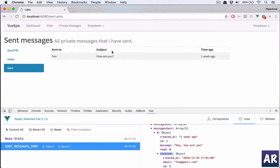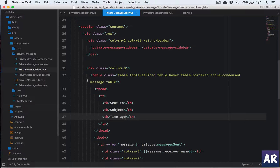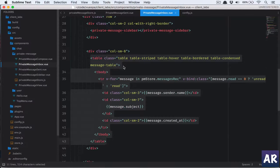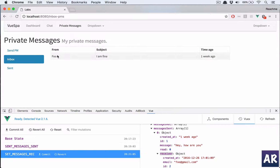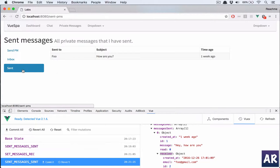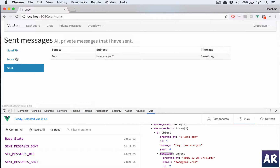The sent route is ready and the inbox is ready. I'll add the header as well. So we have: from 'foo', subject, time ago one week ago, and sent to 'foo' — 'how are you'. The sent messages part is done.